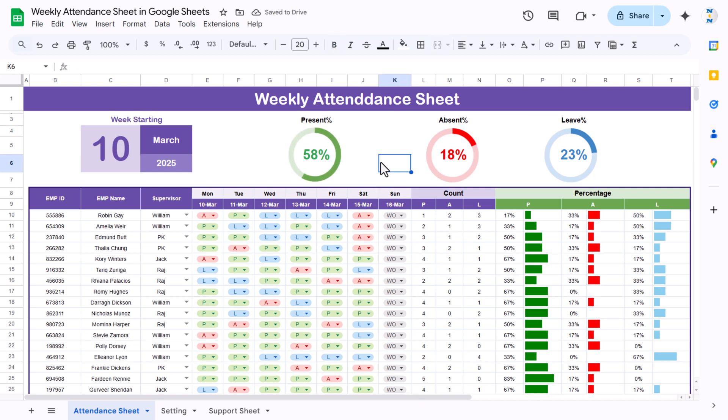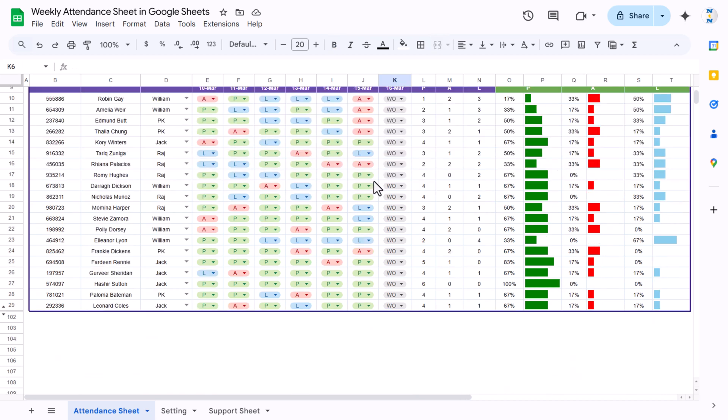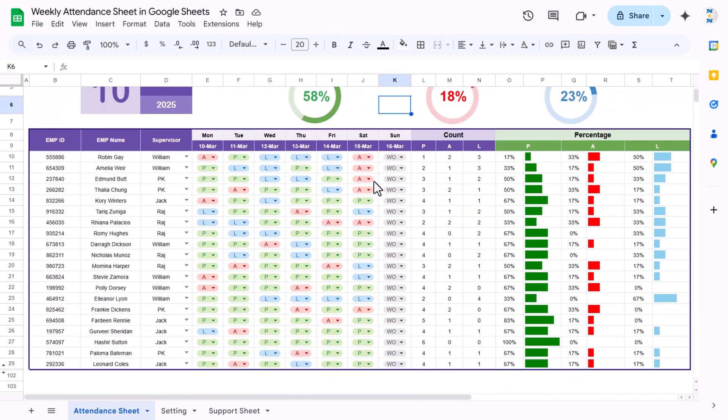That is how we have created this weekly attendance sheet. Friends, I hope you have enjoyed this video. If you like this video please hit the like button and subscribe to my channel to get regular updates. Thank you so much for watching.